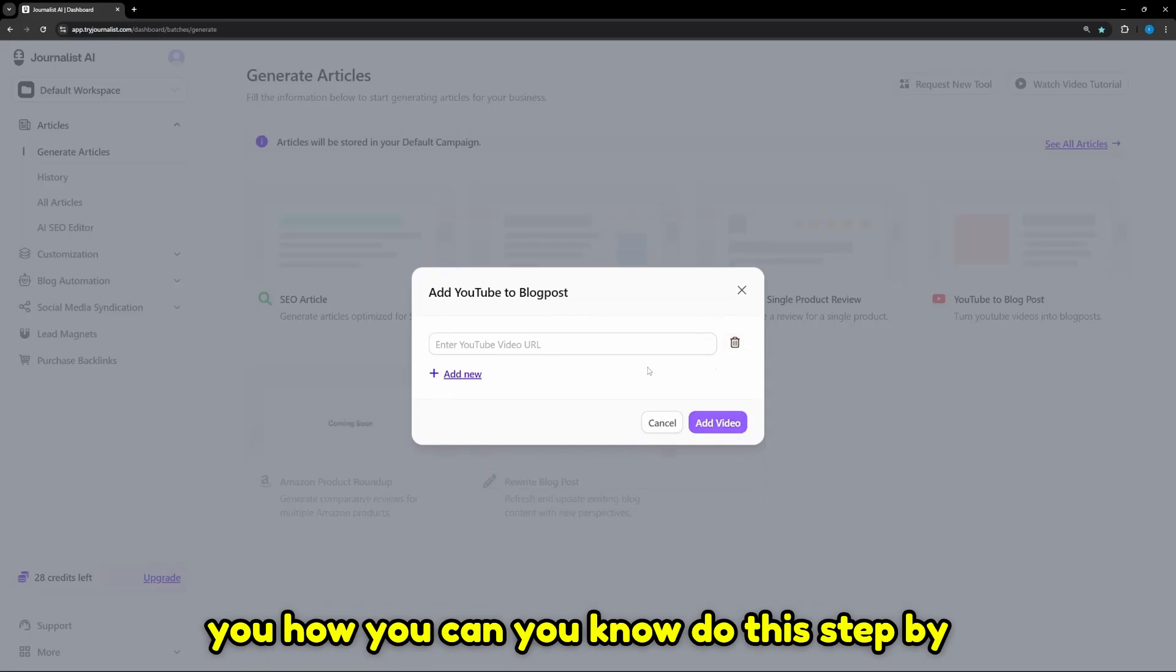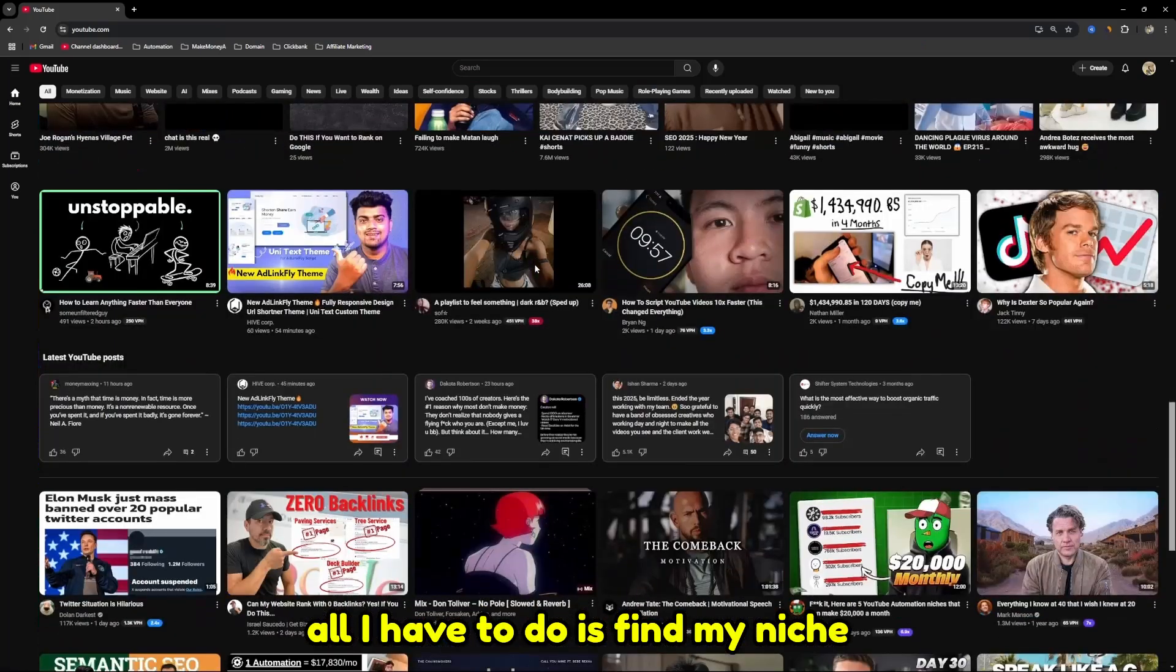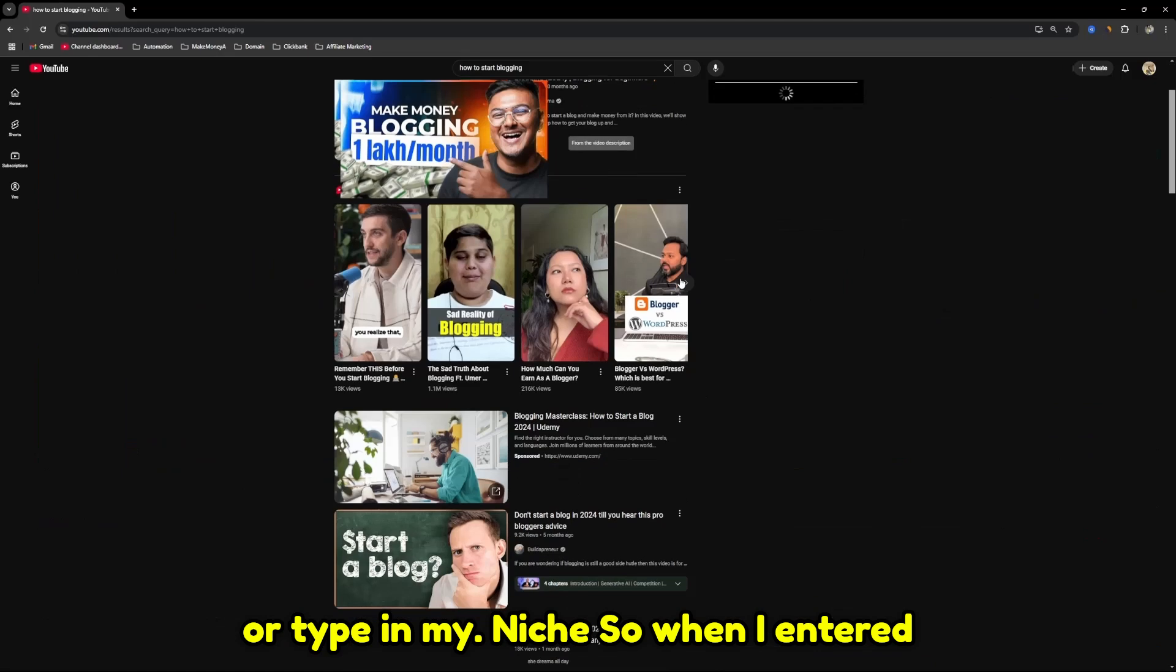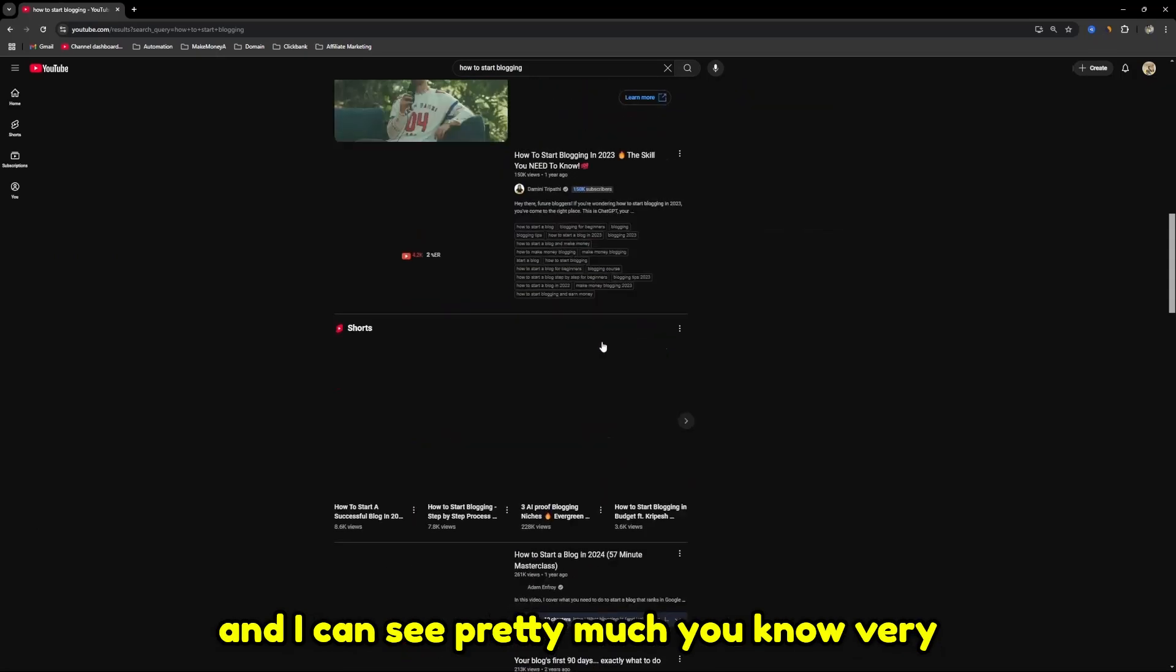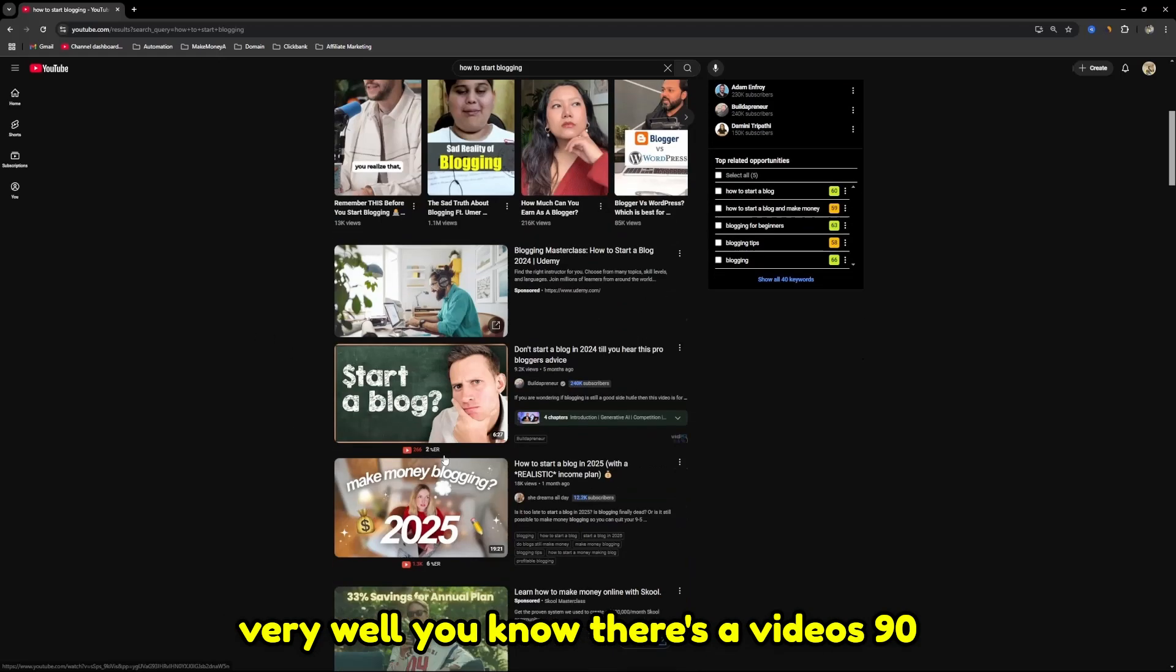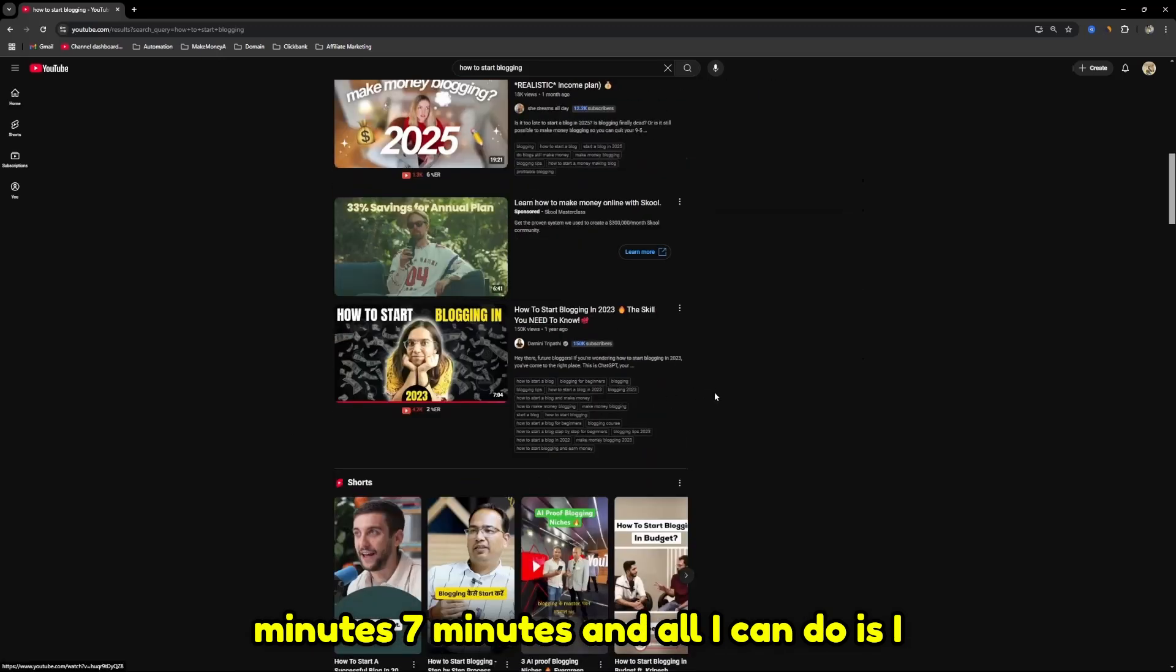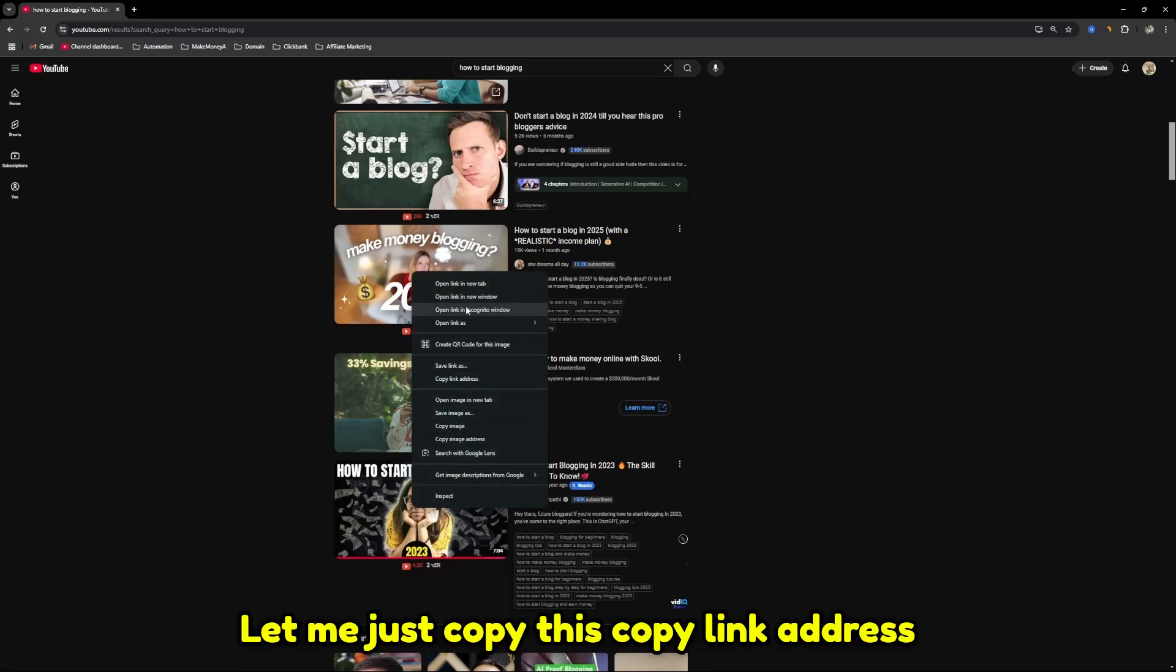Let me show you how you can do this step by step. I'm on my YouTube channel and all I have to do is find my niche or type in my niche. When I entered my niche, which is how to start blogging, I can see very well ranked videos. There are videos 90 minutes, 7 minutes.